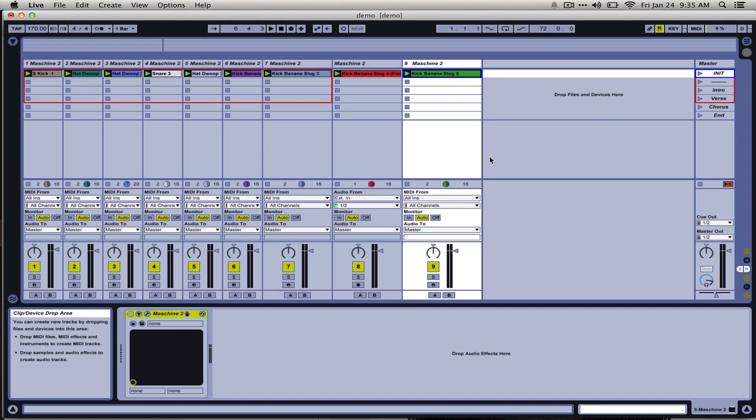In last week's tutorial, I went over some ways to use the standalone Machine application with Ableton, and I'll provide a link in the description for that.